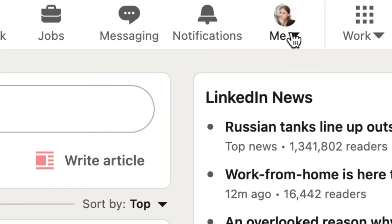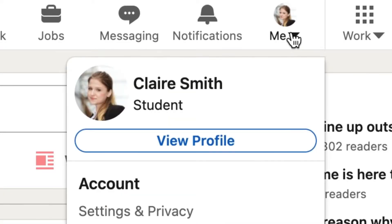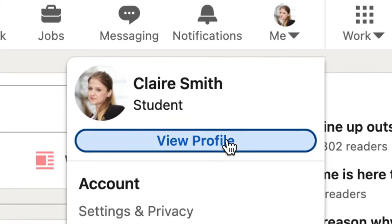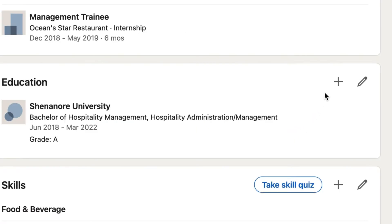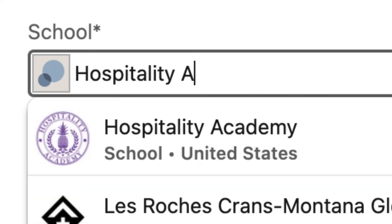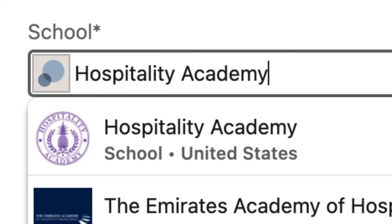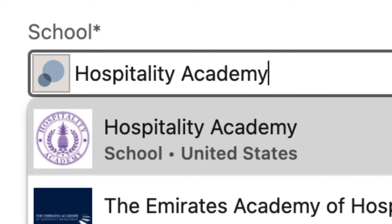In order to add your Hospitality Academy course to your LinkedIn profile, you first need to open up your profile. Next, you need to click the plus button in the education section of your profile to add another education. In the school section, you can write Hospitality Academy.